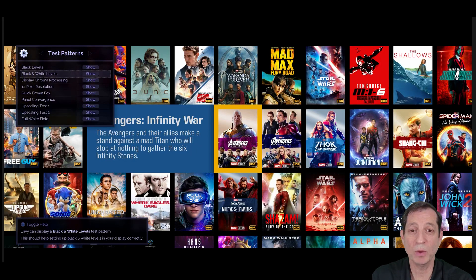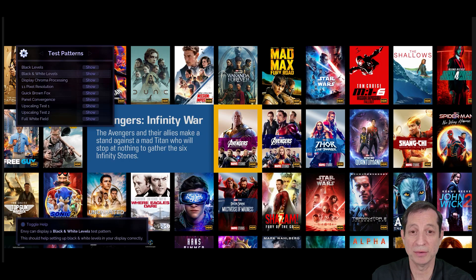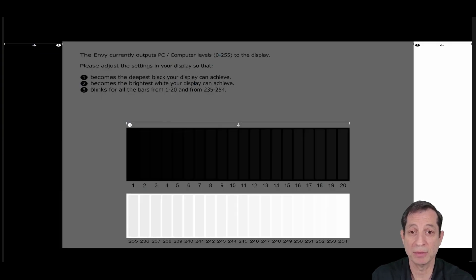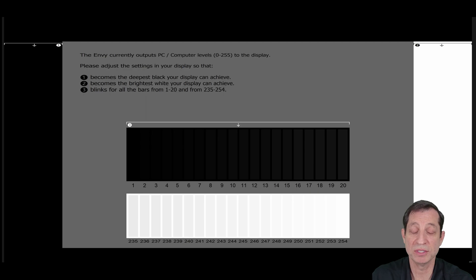Next is a black and white levels pattern. This is used like the black level pattern, but for checking the white level instead.